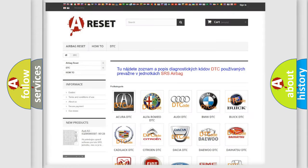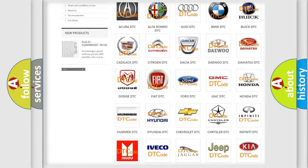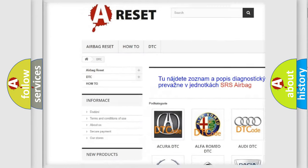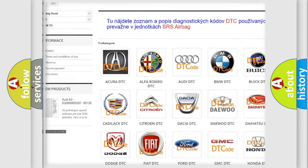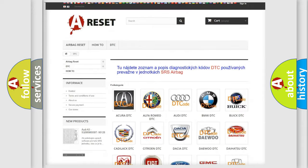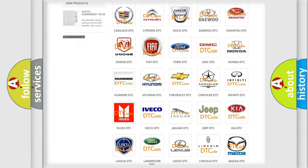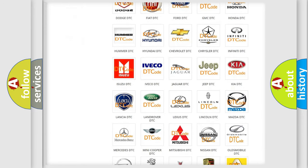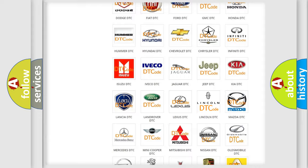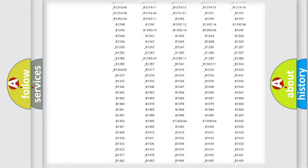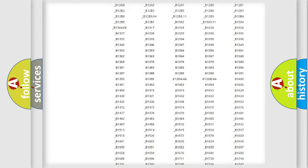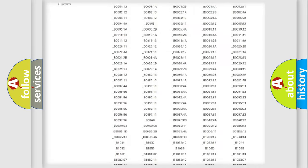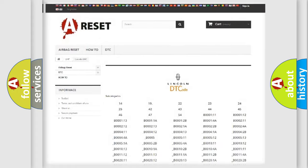Our website airbagreset.sk produces useful videos for you. You do not have to go through the OBD2 protocol anymore to know how to troubleshoot any car breakdown. You will find all the diagnostic codes that can be diagnosed in Lincoln vehicles.